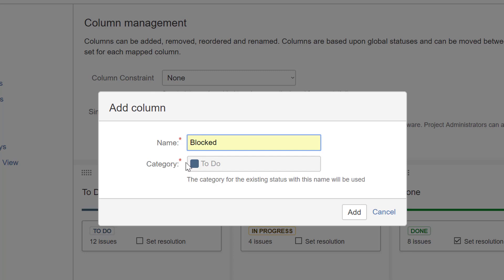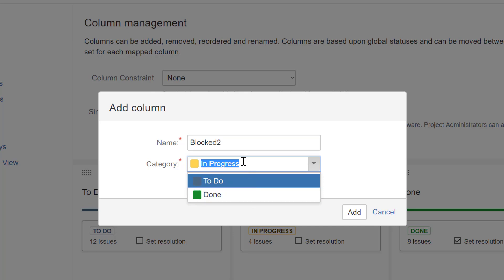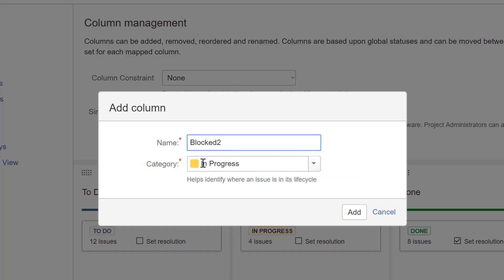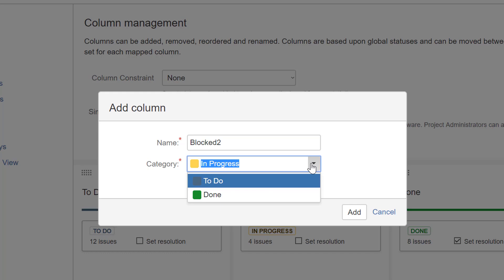There is a category for the column — not a category for Jira globally, just associated with a column. Because I've been rehearsing and already used 'Blocked' in another project, Jira pre-configured the category. You can go to the main Jira global settings and change that. But what is this category? Please remember, it's the category for the column. We've got three statuses: In Progress, To Do, and Done.